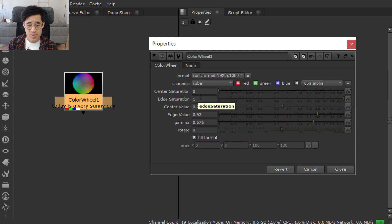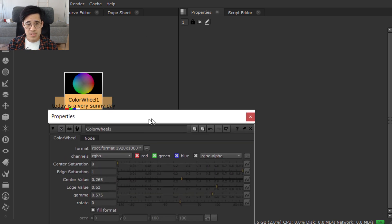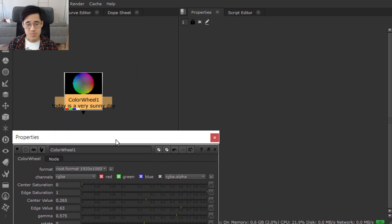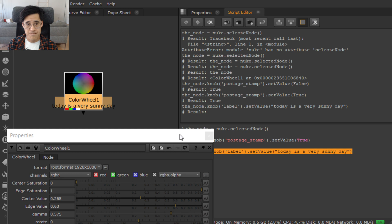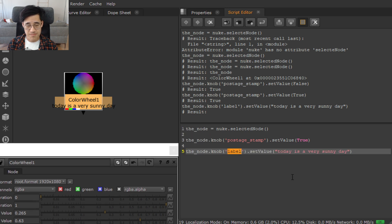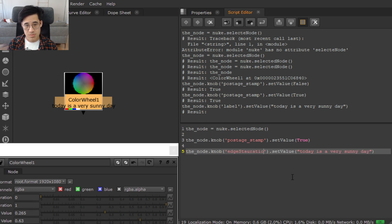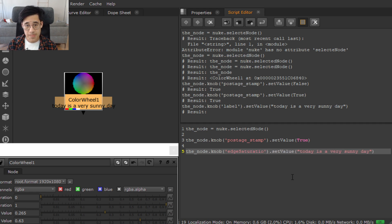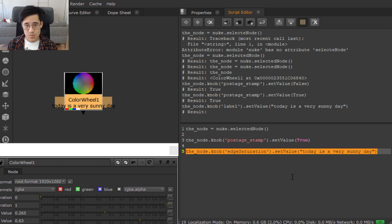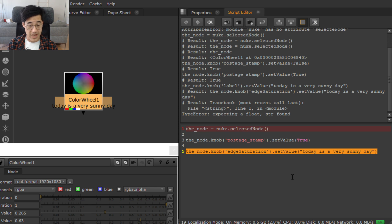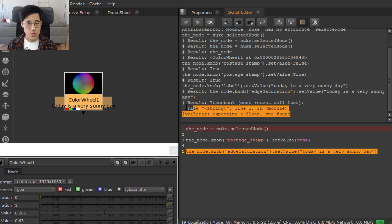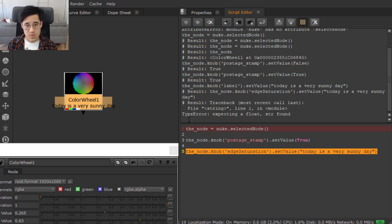So the numerical values. Edge saturation. Let's just move this down here. Let's move this out of the way. Edge saturation. If we try this again with the words today is a very sunny day, it's going to complain. Over time, you'll start recognizing what these error messages mean. In this case, what it's saying is expecting a float stra found.